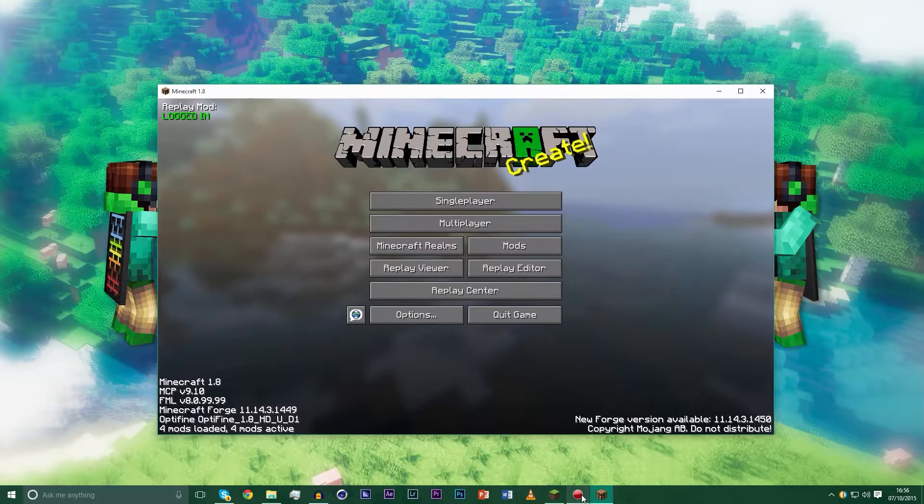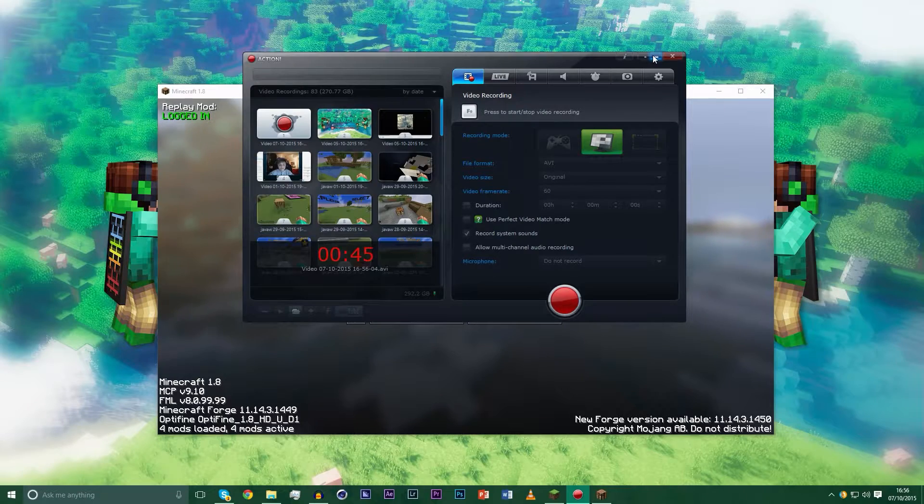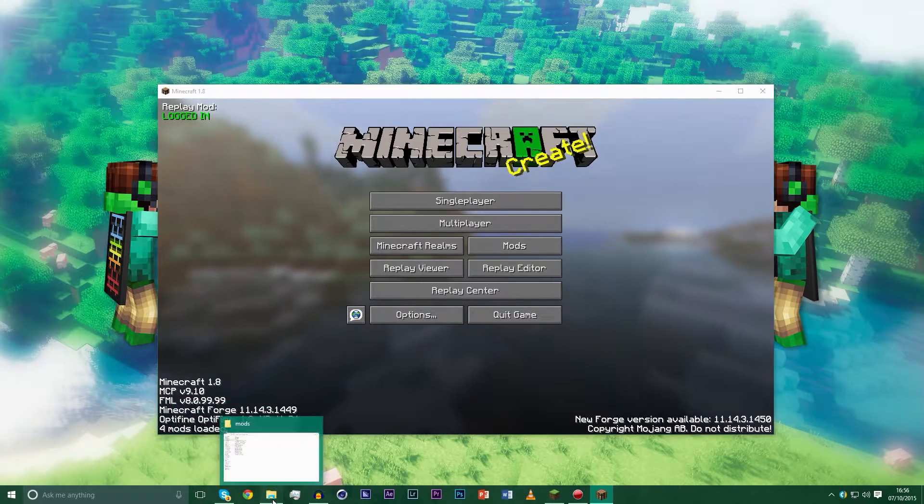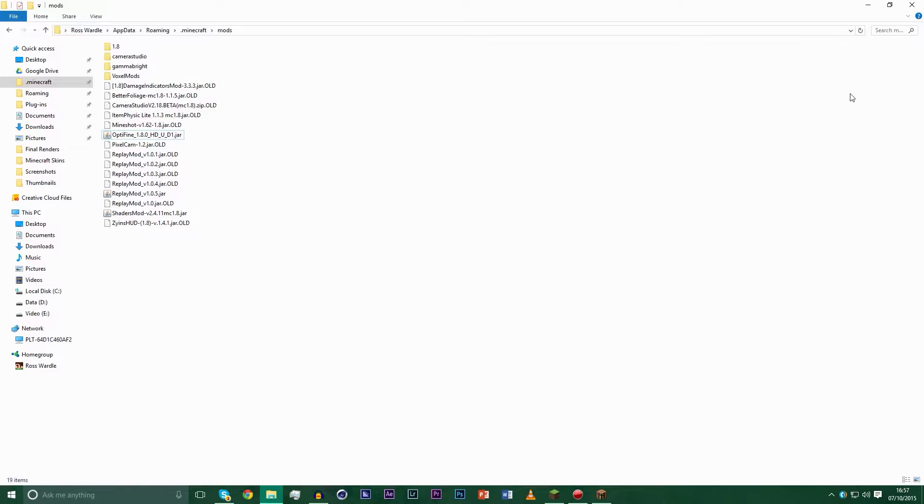So what you will need for this is a piece of screen recording software. I'm using Action. You will need these specific mods. I will have download links for all three of these in the description and in a card link if I can do it, if not they'll be in the description.